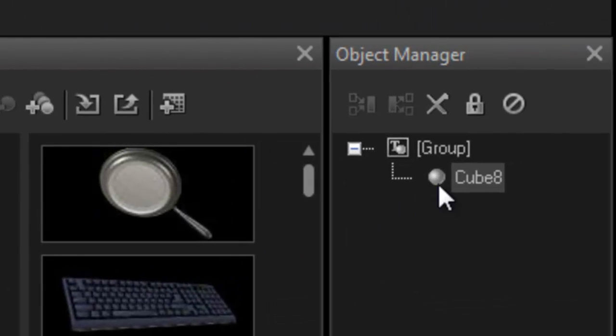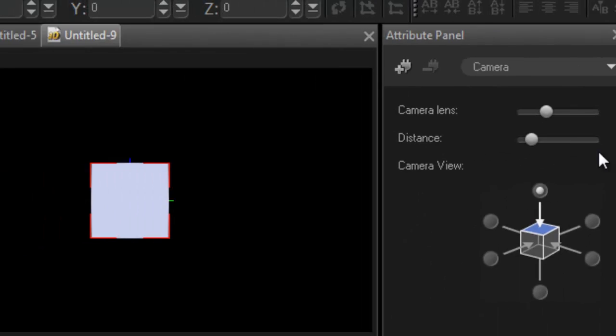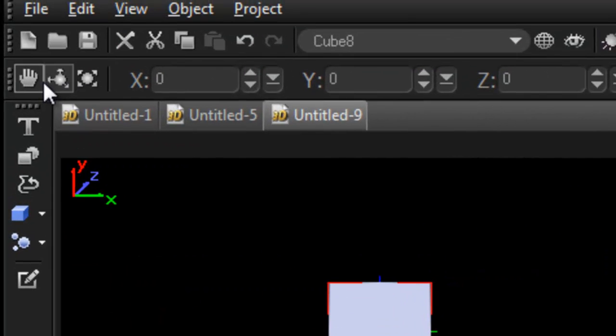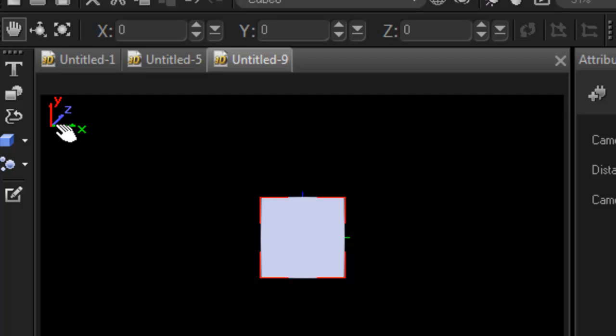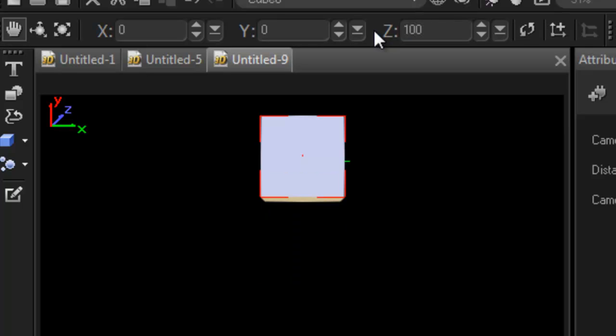Alright, so go to cube, highlight cube, go under your move tool, and let's move this away from the center. Alright, let's go into the Z axis. So, 100, enter.